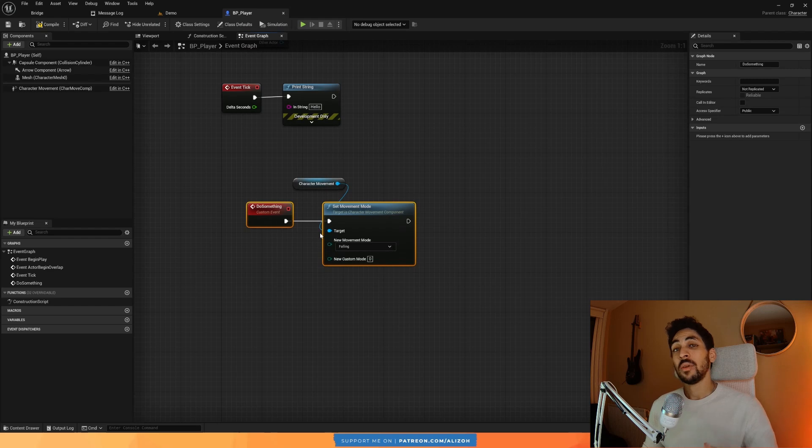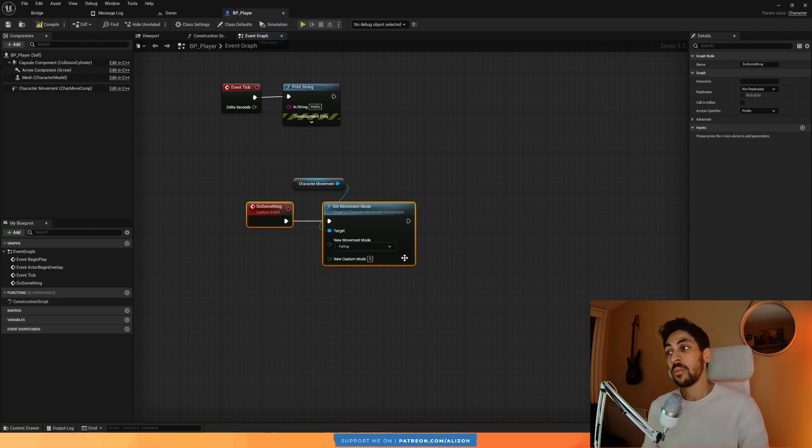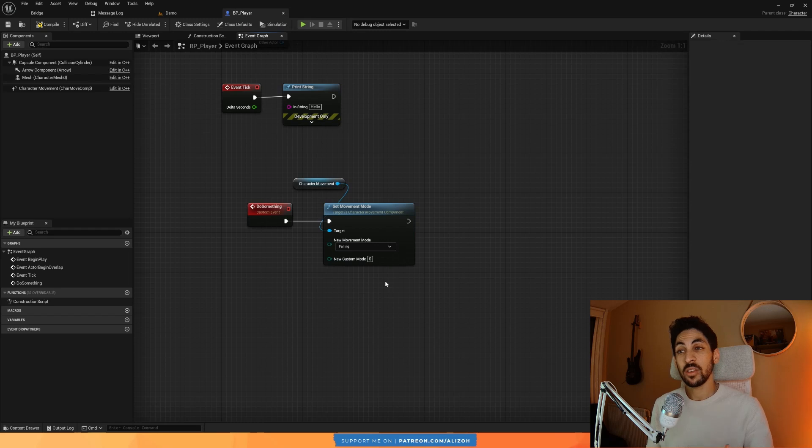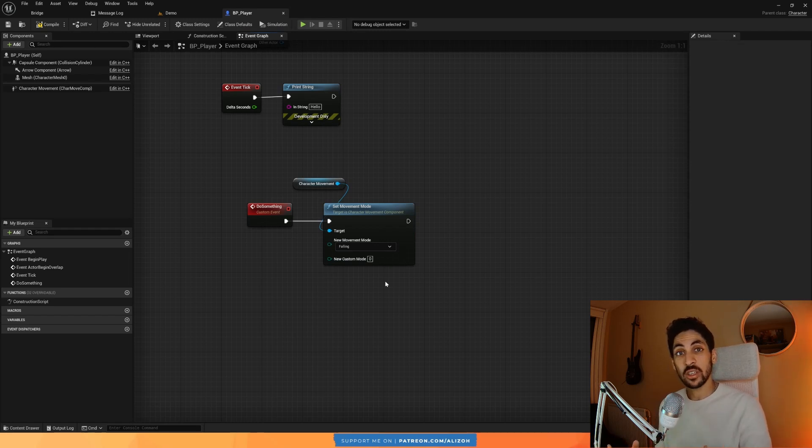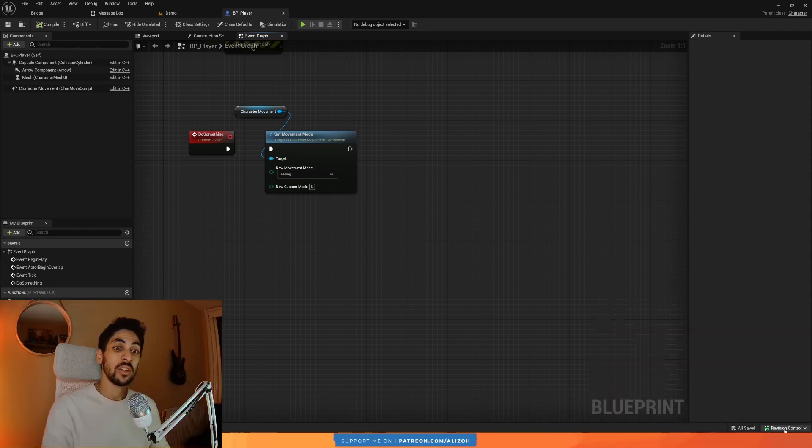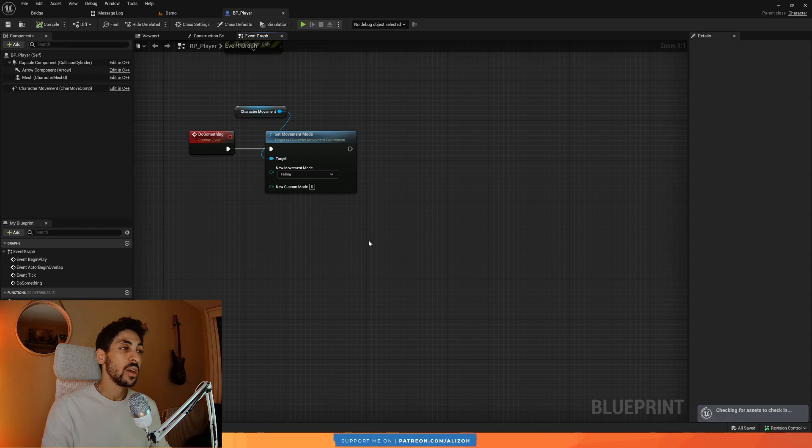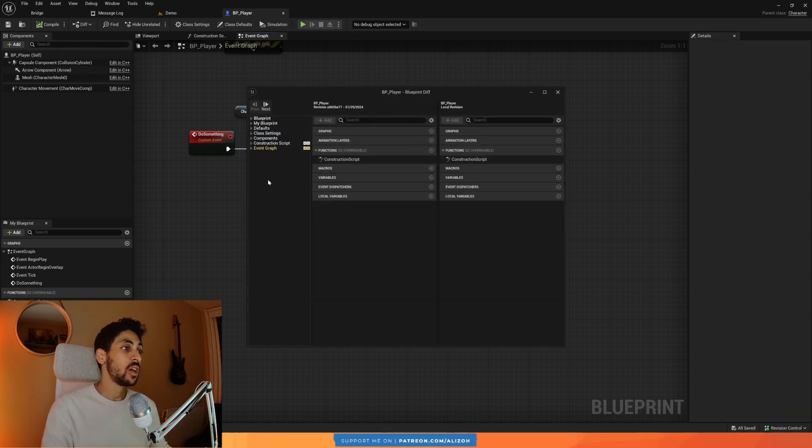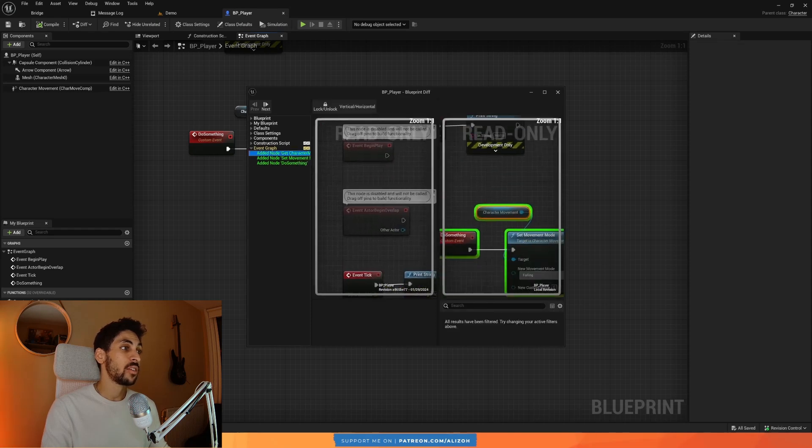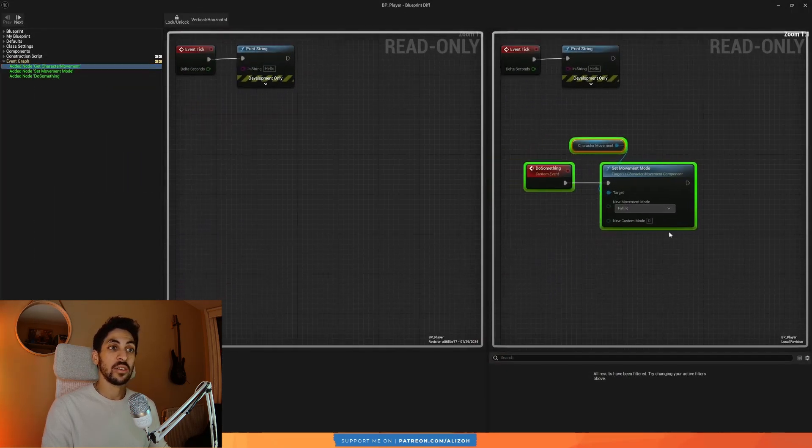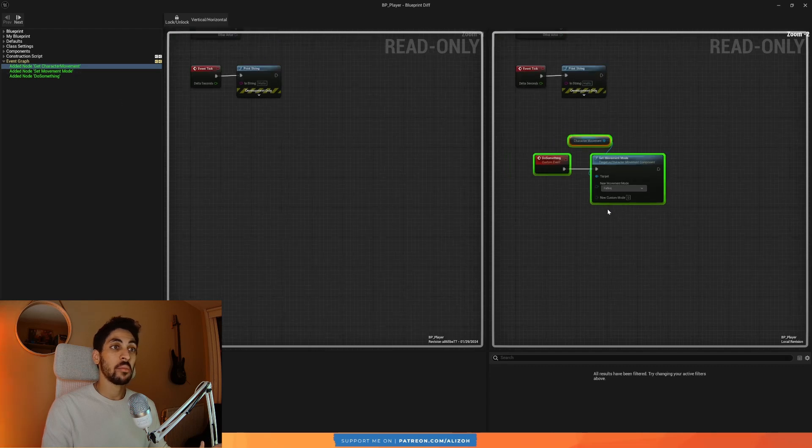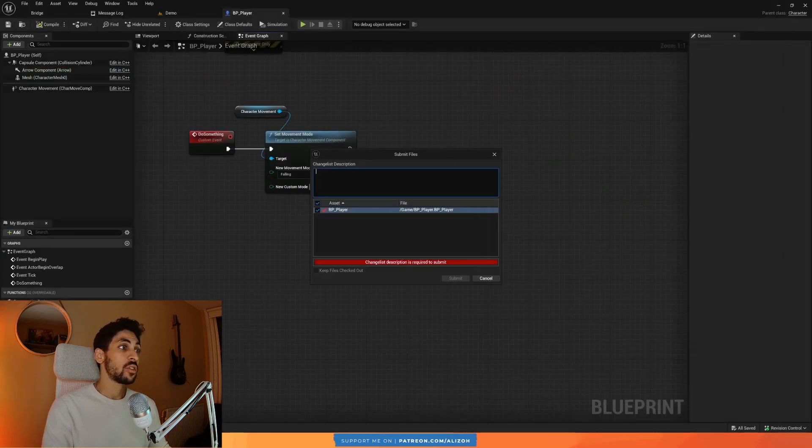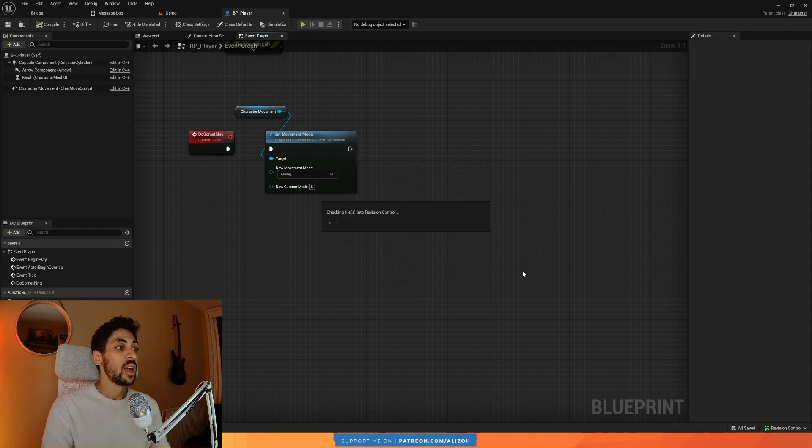So you're going to be making a lot of changes. And when you're ready, when your change is ready to be committed, as in you have something functioning and you tested it, then you go to your revision control, click on submit changes. And make sure that the things that you've changed are actually here. Review them. Make sure that everything looks good. It's like, yeah, this is indeed what I've changed and I'm happy with my changes. You're going to write a commit message, added custom event do something, and you're going to commit your changes.